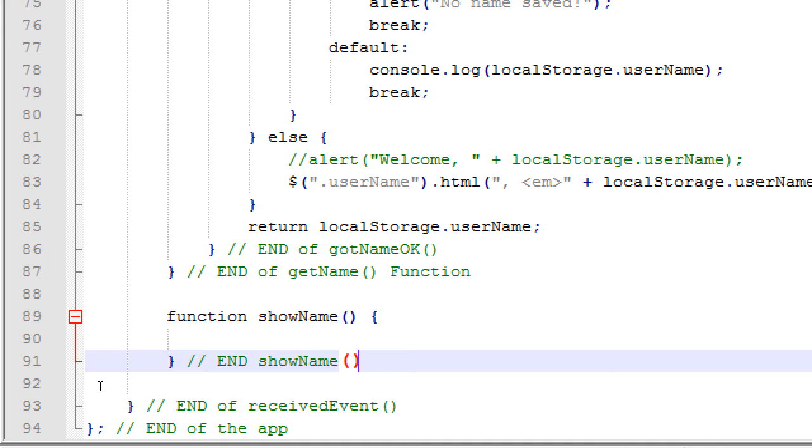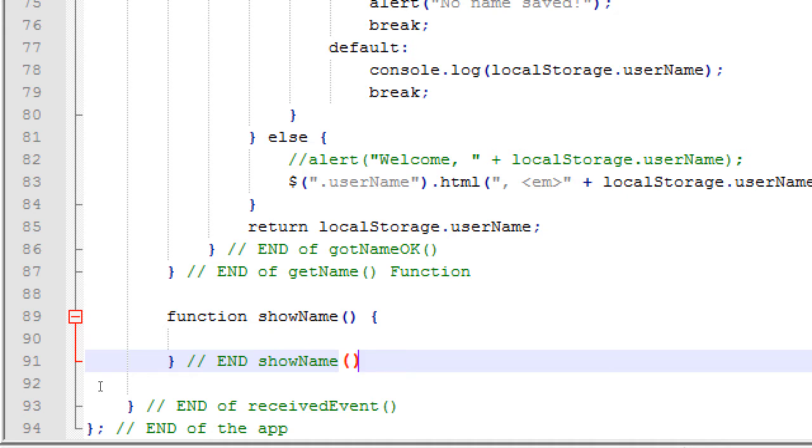This is not going to be as complex as the previous one. The other one did all the hard work. This is just going to be about retrieving. The idea here is as soon as the app loads, run this. What this will do is it will check was there a name saved. If yes show it. If there was no name saved, don't show anything, don't do anything.